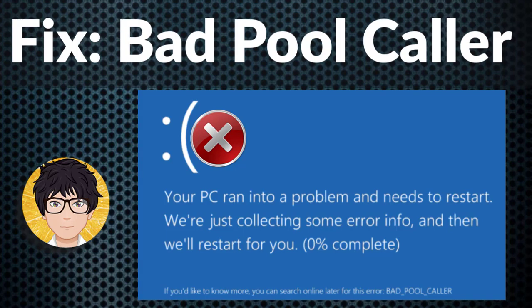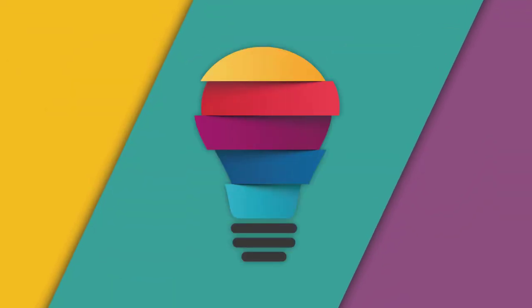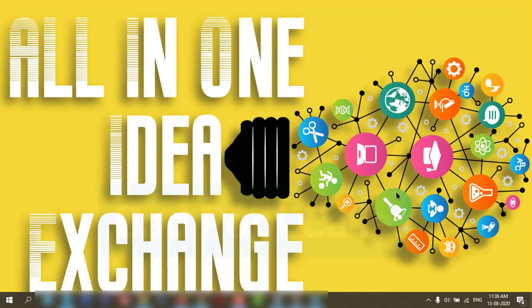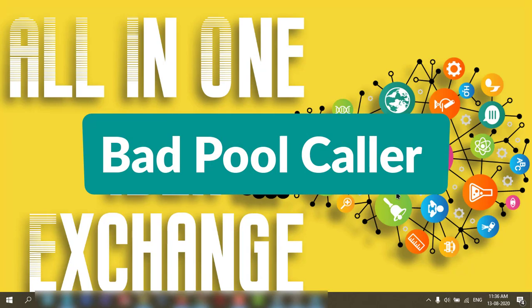Welcome to All in One Idea Exchange. Bad Pool Caller blue screen error - how to fix it. You need to consider several things before fixing the error. First, if you have installed any application recently, any hardware changes you have done, and any updates that happened because of that, it may create the issue.